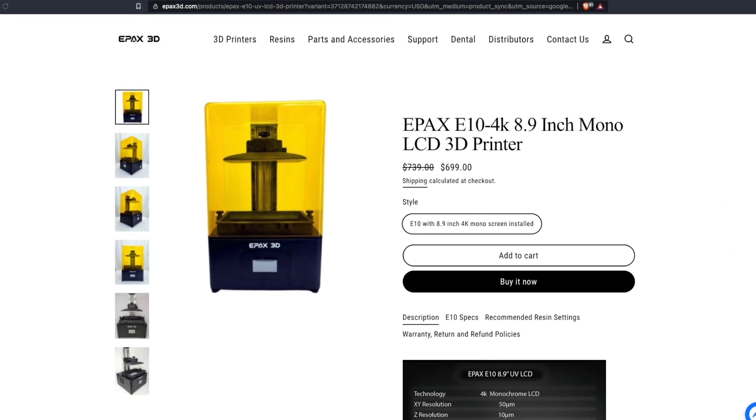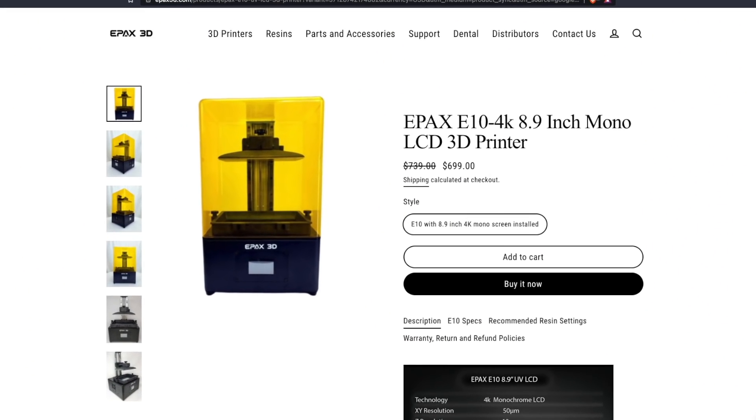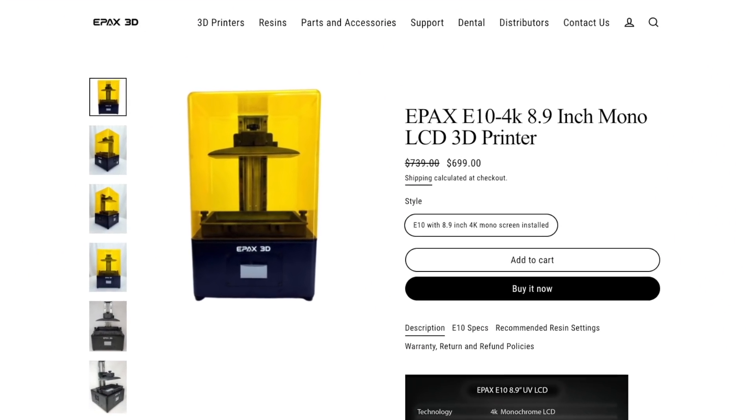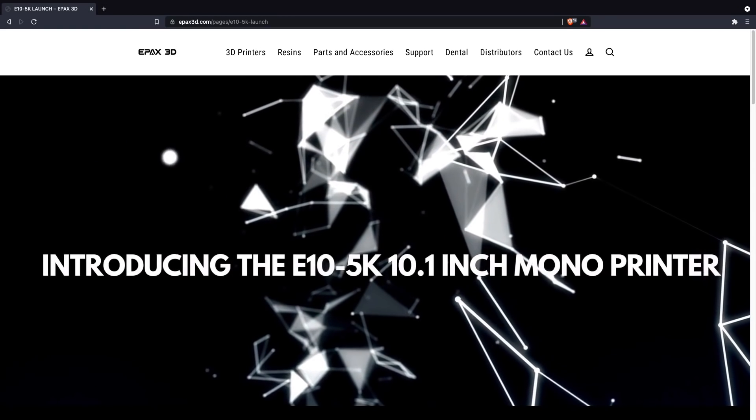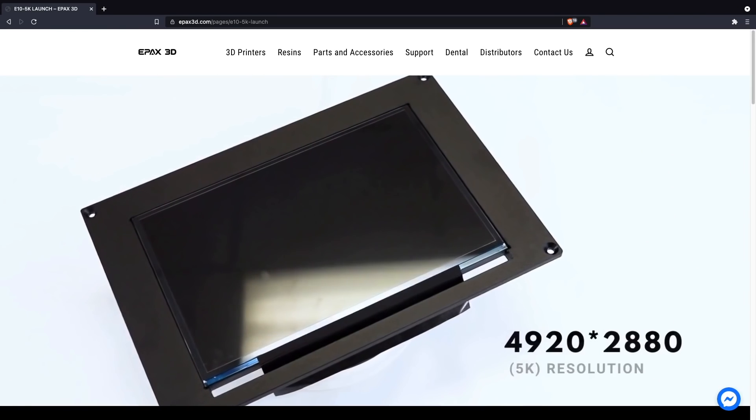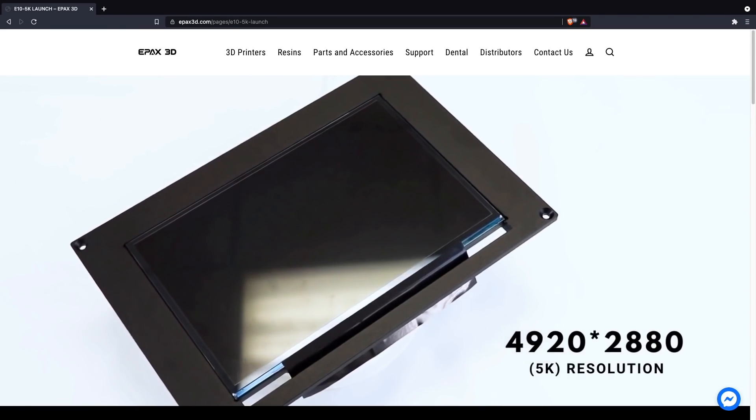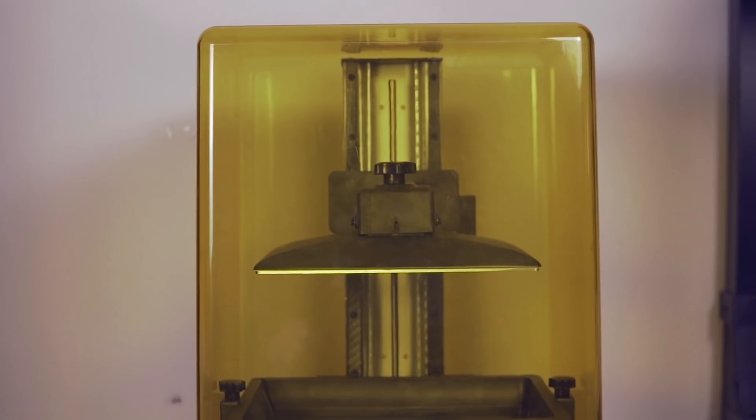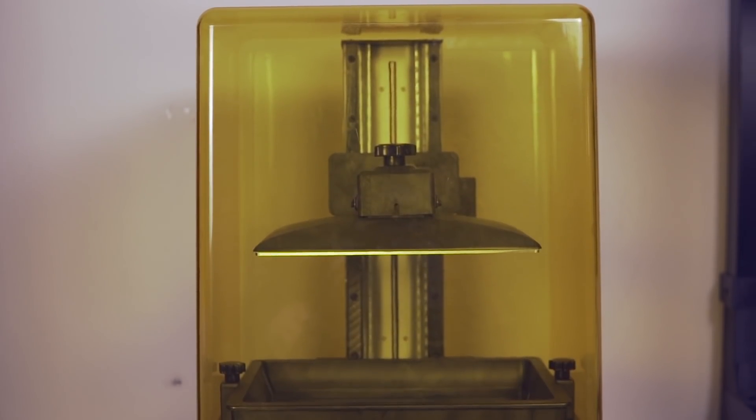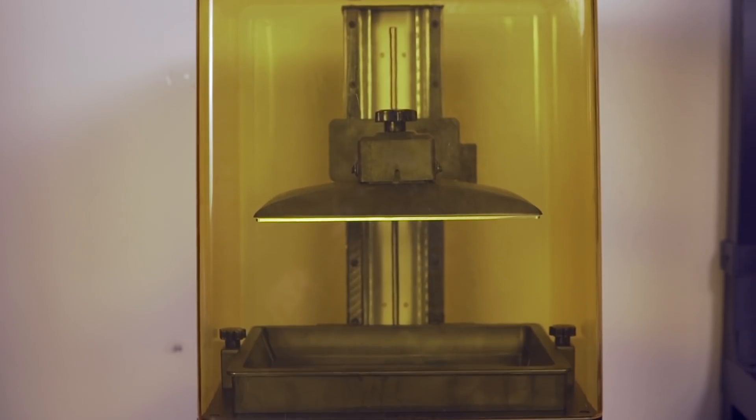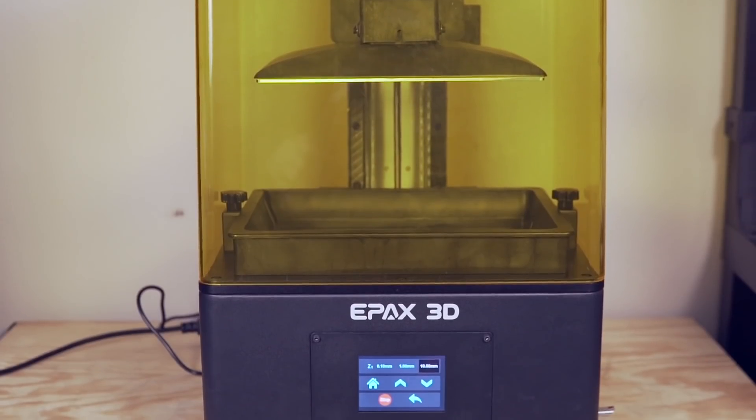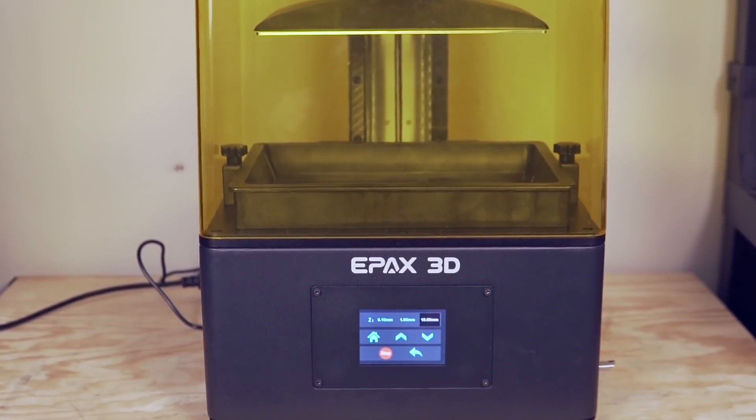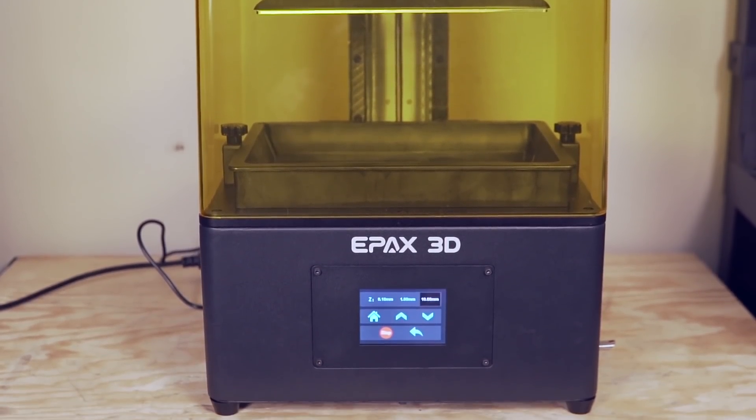Now, the E10 is a 4K resin 3D printer that was released in the last year, and they recently announced a 5K upgrade to this printer, which is absolutely insane. ePax did send me one of the E10 5K variants, and over the last couple of weeks, I've been testing it out and doing some printing, and today I'm going to share that with you.